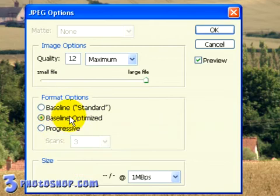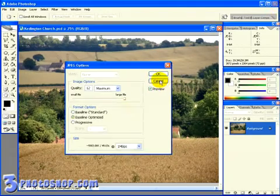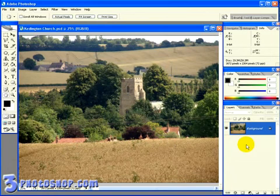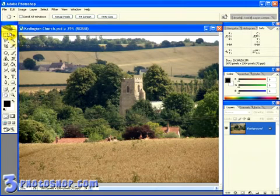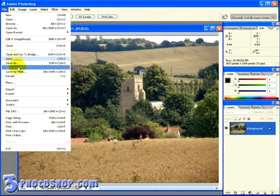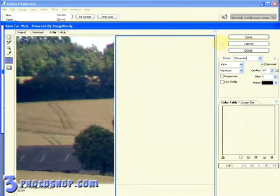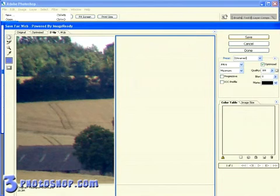I'm going to go ahead and cancel out of this. And if you're wanting to save this image for the web, your best bet is to come over to the File menu and select Save for Web. The options you get here are exactly the same as the standard JPEG dialog box, but you do get an extra option designed to reduce the file size — and that's this Blur slider over here.